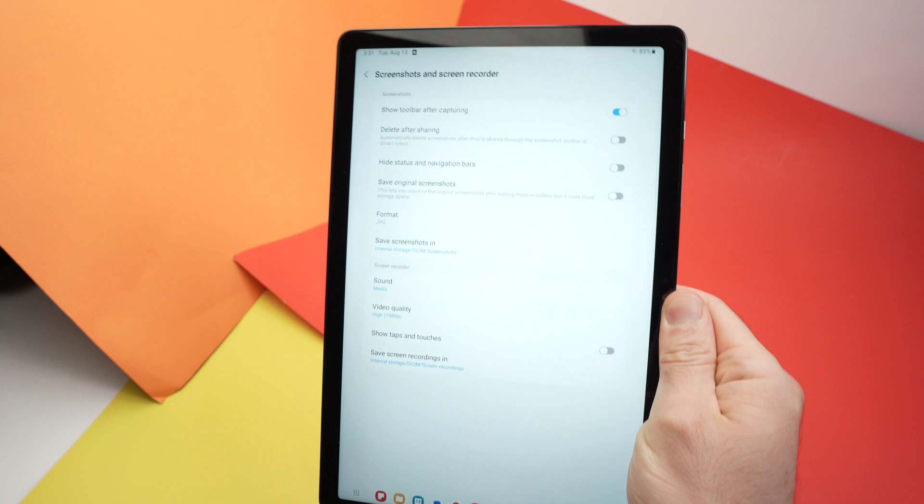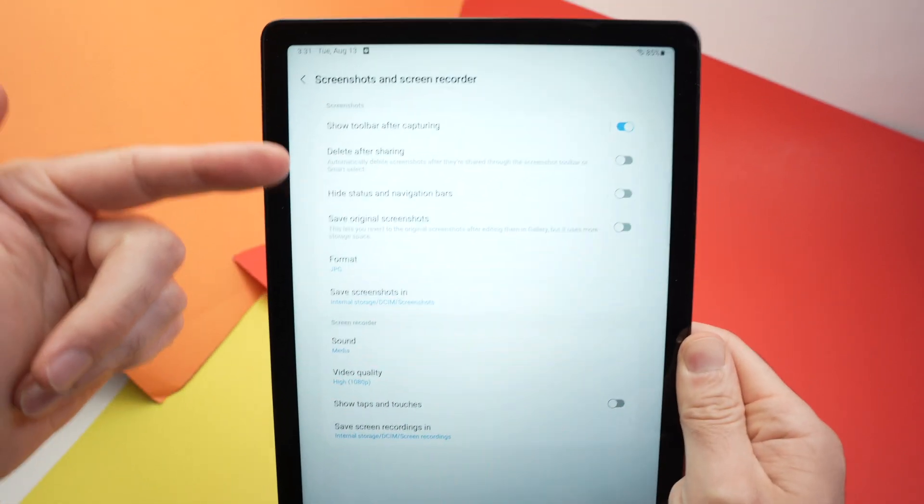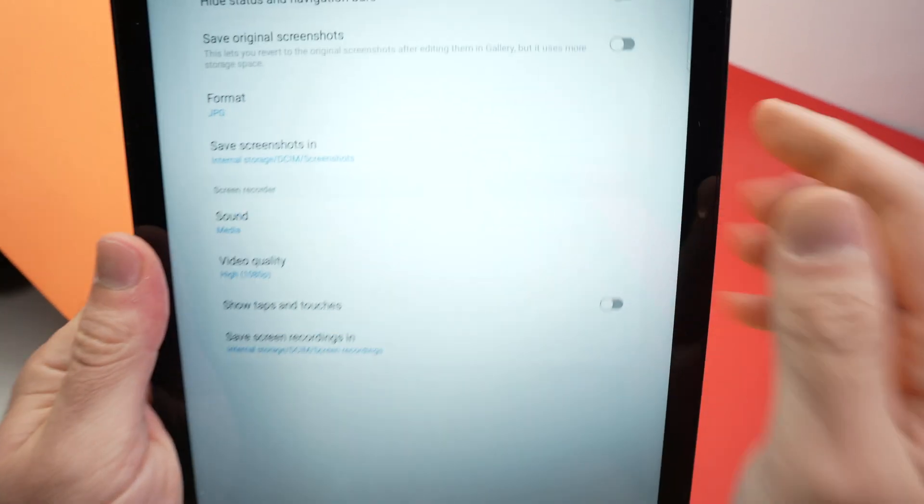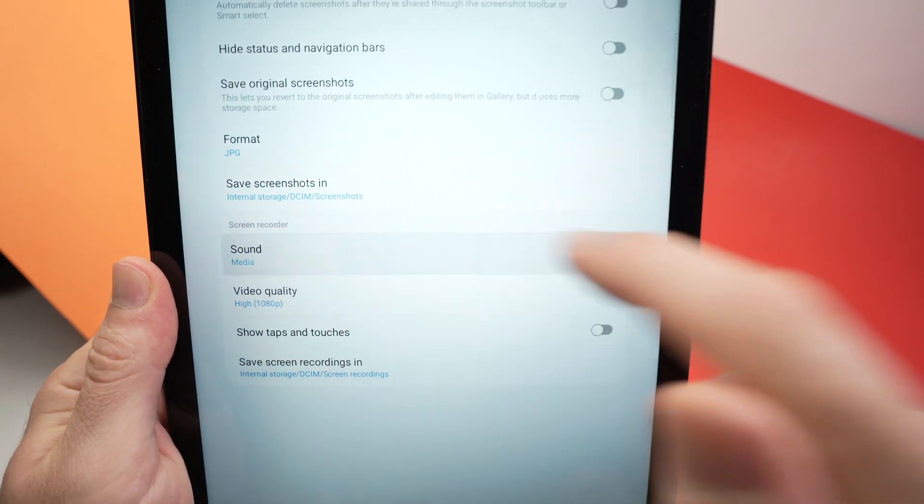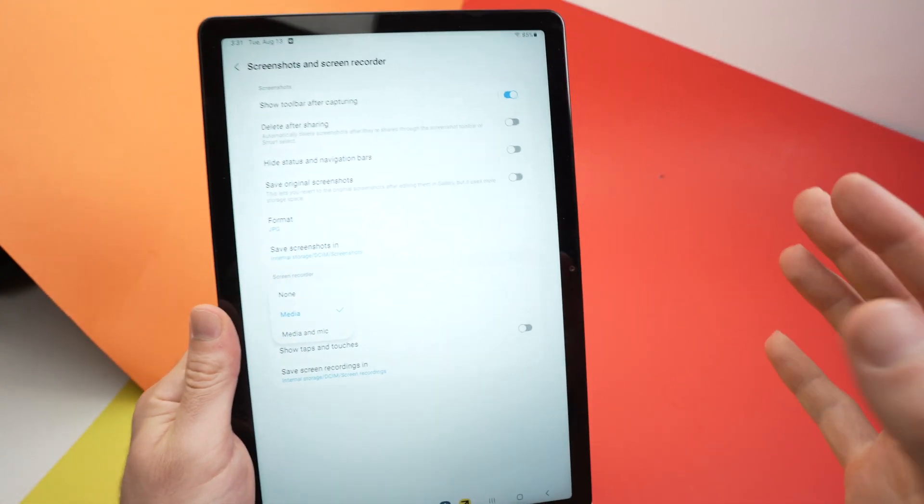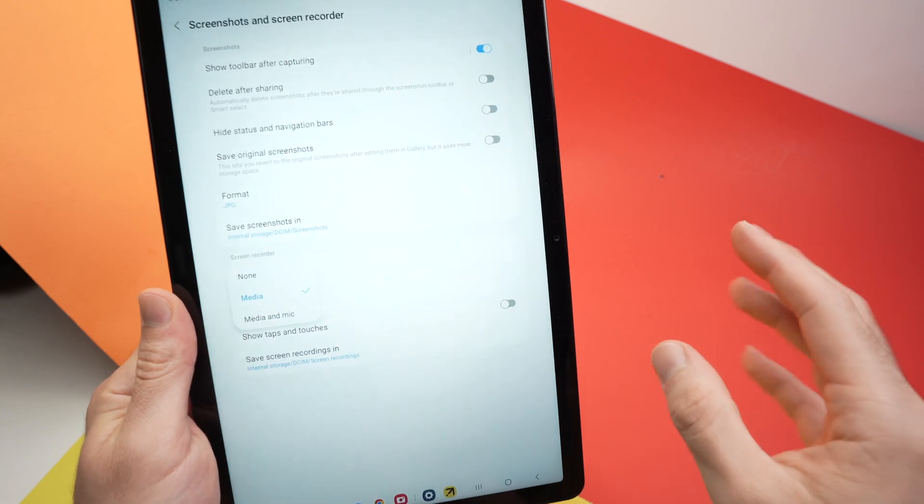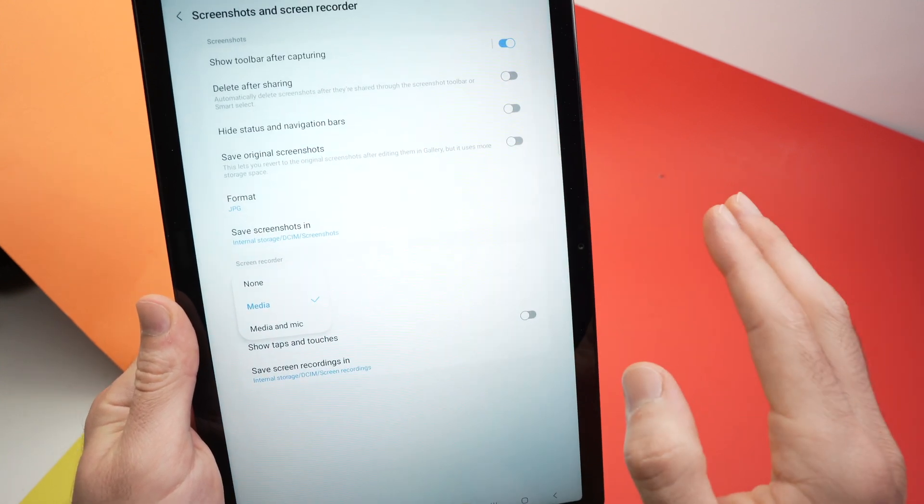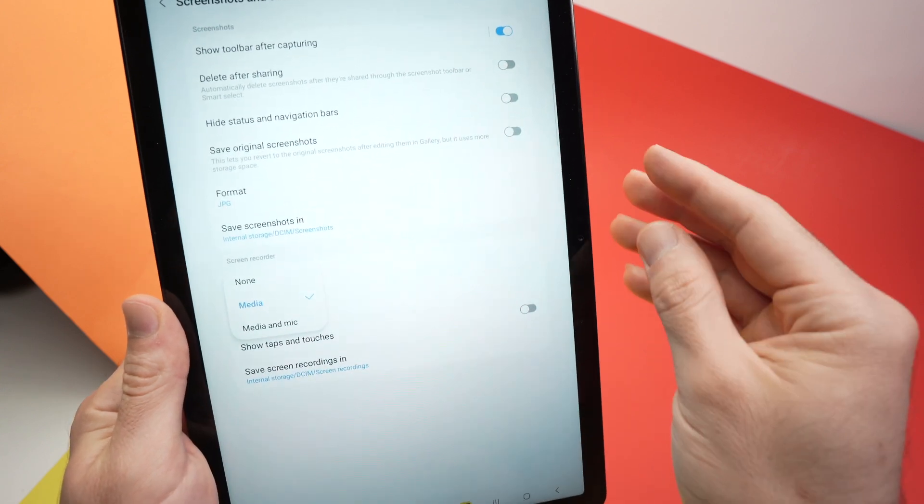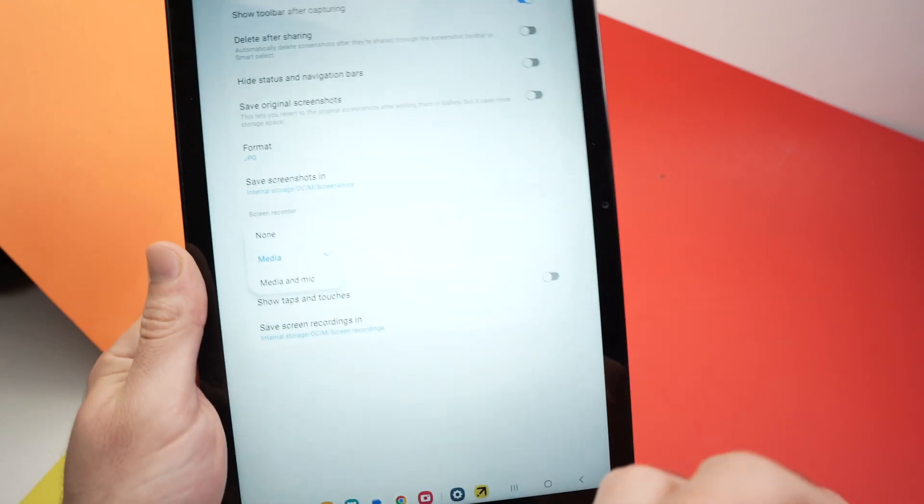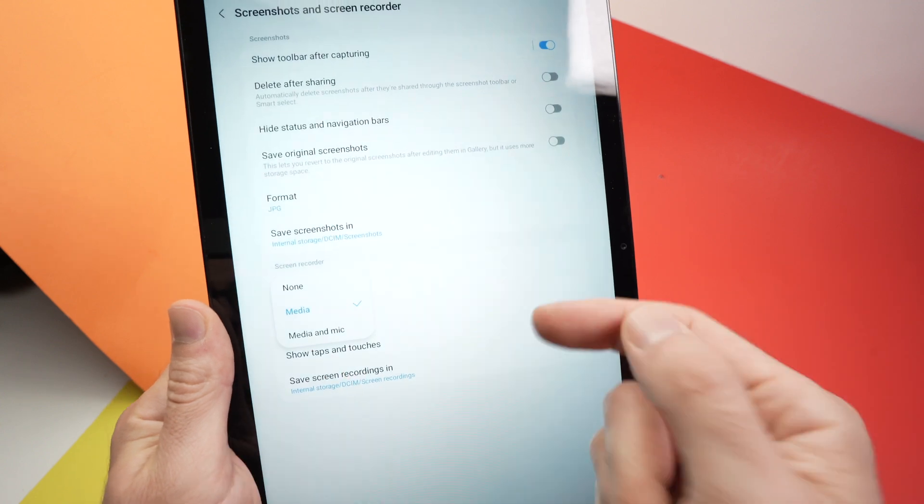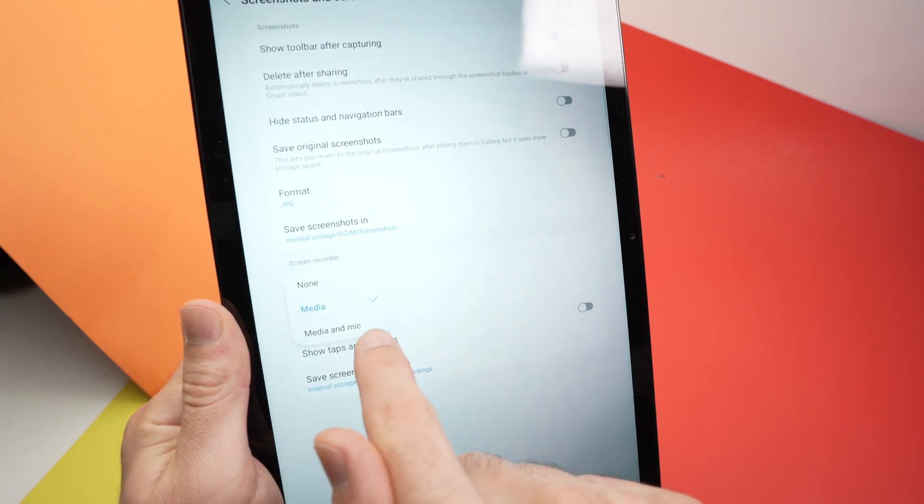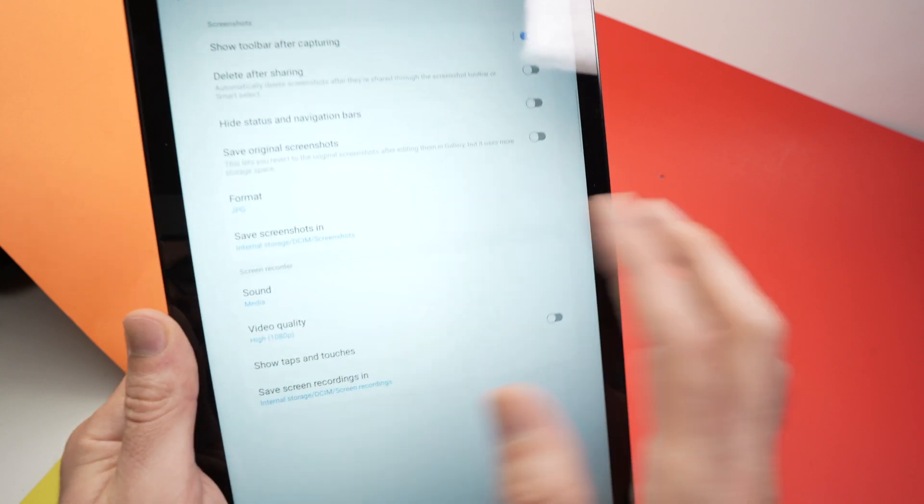Over here, this is the screen recorder. This is for screenshots. You need to select sound. Click on it. Do you want the sound that will be recorded with your screen recording to be the sound that comes out of your tablet, or do you want the sound from your tablet plus the mic so you can comment over your screen recording? If you want to comment, you need to select media and mic. If you just want the sound of your tablet and you don't want to record your voice, keep it to media.